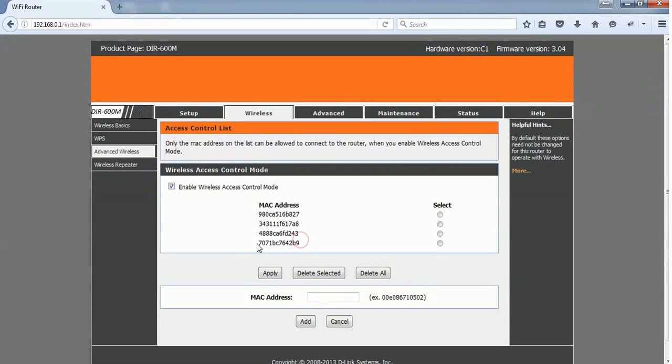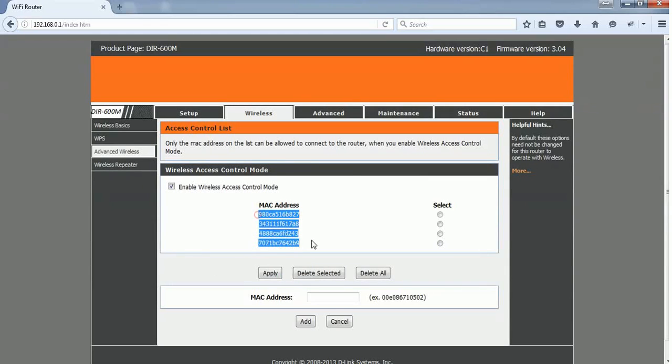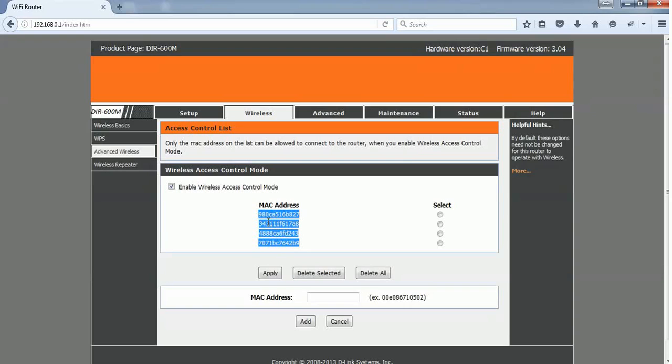Now I have registered successfully my MAC address. So this device alone can access my Wi-Fi signal, even if other wireless devices have my Wi-Fi password. This is how you should add an extra layer of protection to your internet signal. If you have any doubts, just drop a comment, and please subscribe and give a thumbs up if you find this tutorial helpful. Thank you.